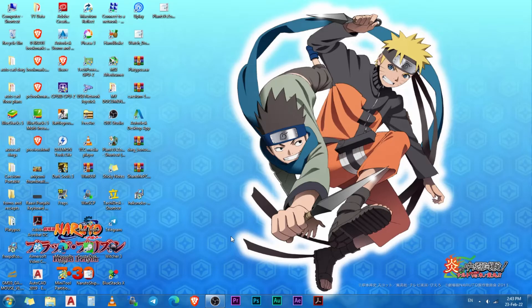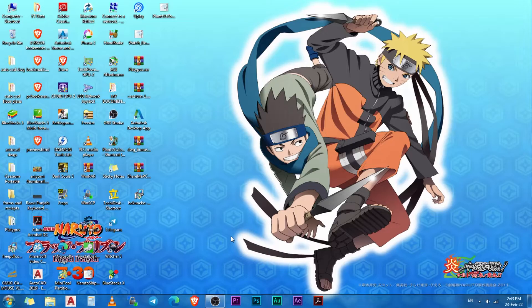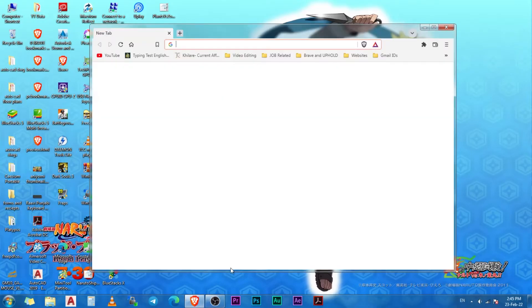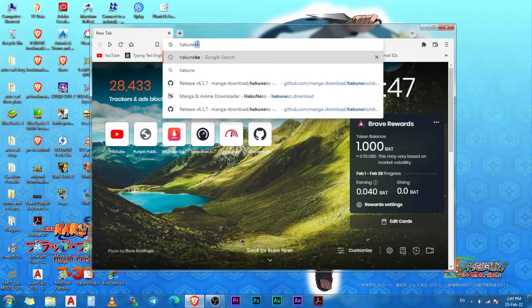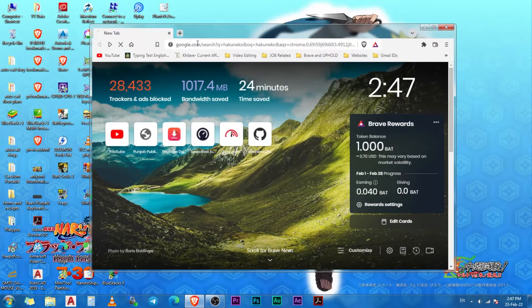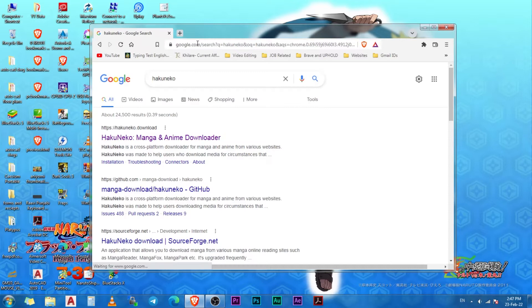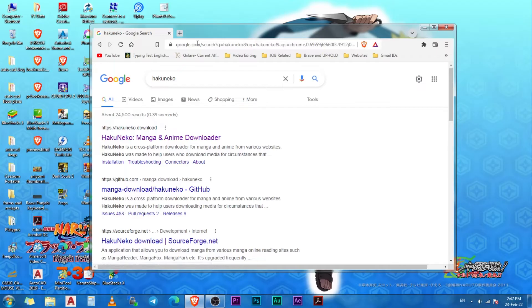First we have to download HakuNeko. There are two ways to do this, both of which work the same as you will see in a few seconds. First, open your web browser and search for HakuNeko. We have two links here. The first one is the official website of HakuNeko and the second one will take you to the GitHub page.